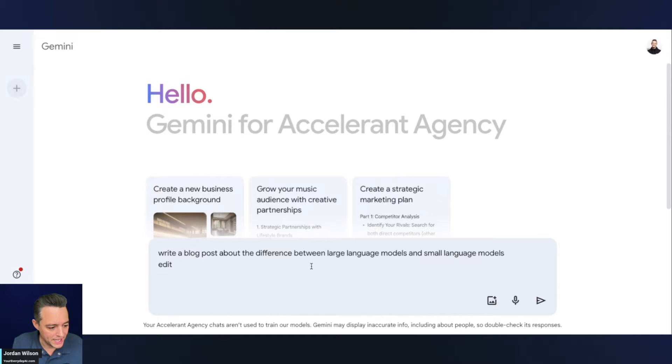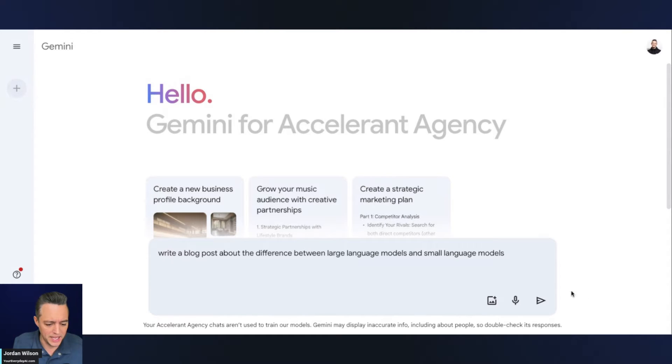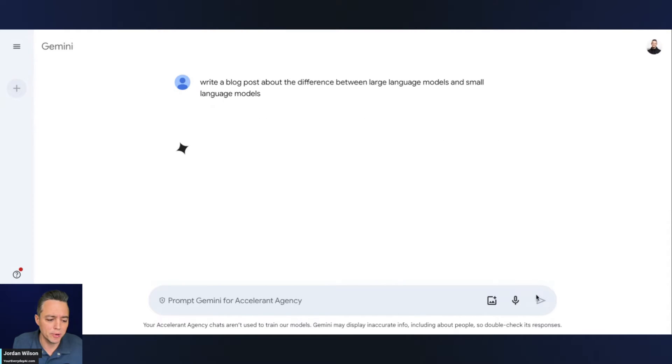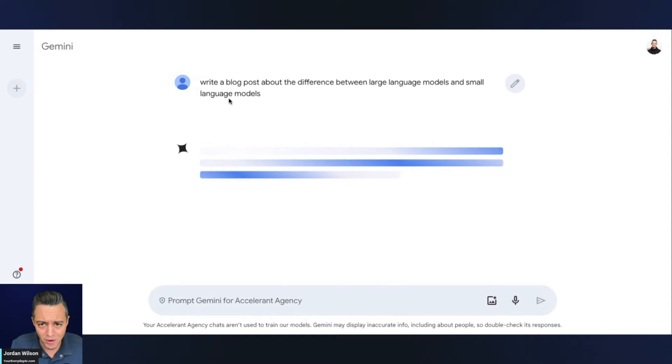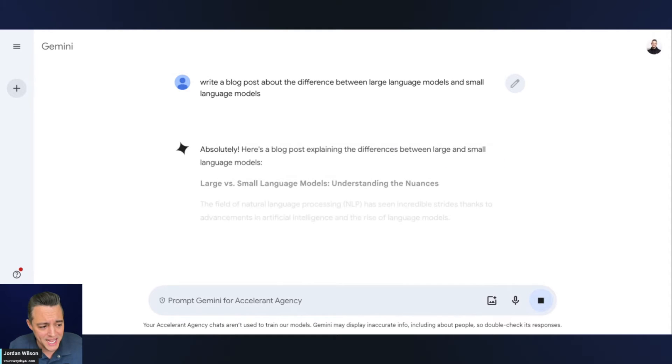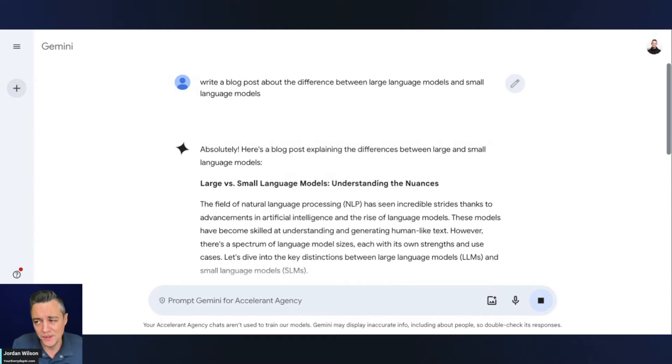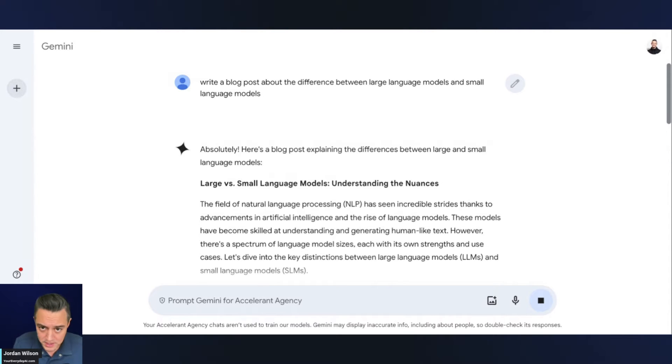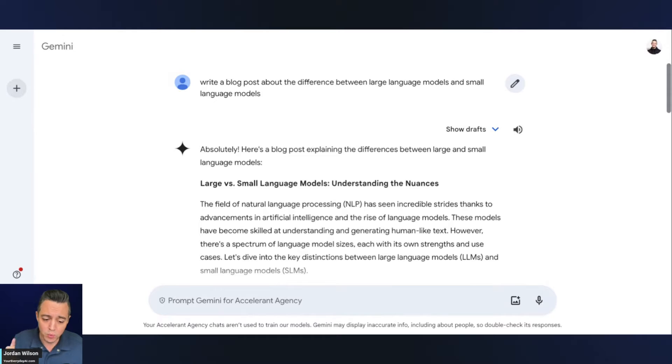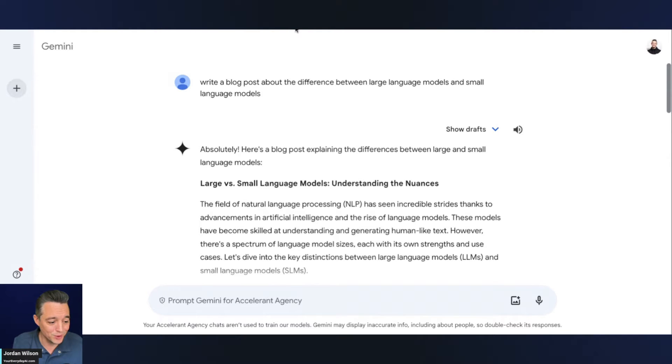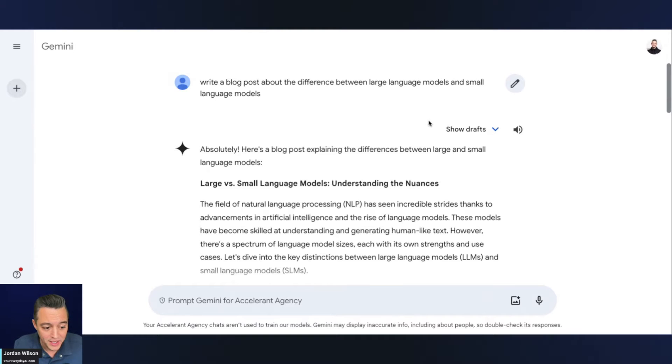So I'm going to run a very simple prompt. And if you follow Everyday AI at all, I'm not a big fan of Google Gemini. It has a problem with hallucinations. It has a problem with accessing real-time info, which is what Google's known for. However, this one new feature alone, I think is really worth you paying attention to Google Gemini.